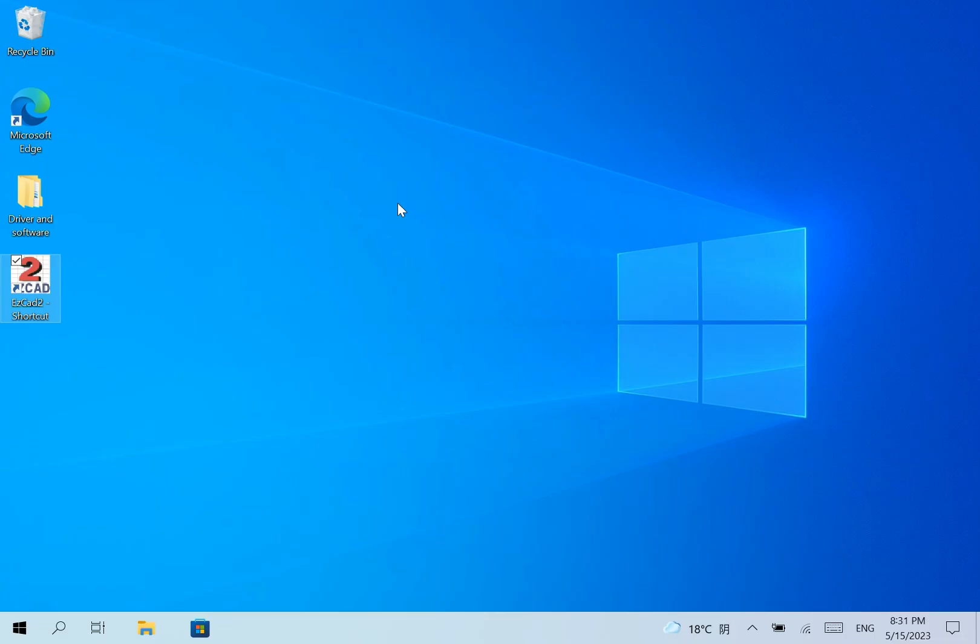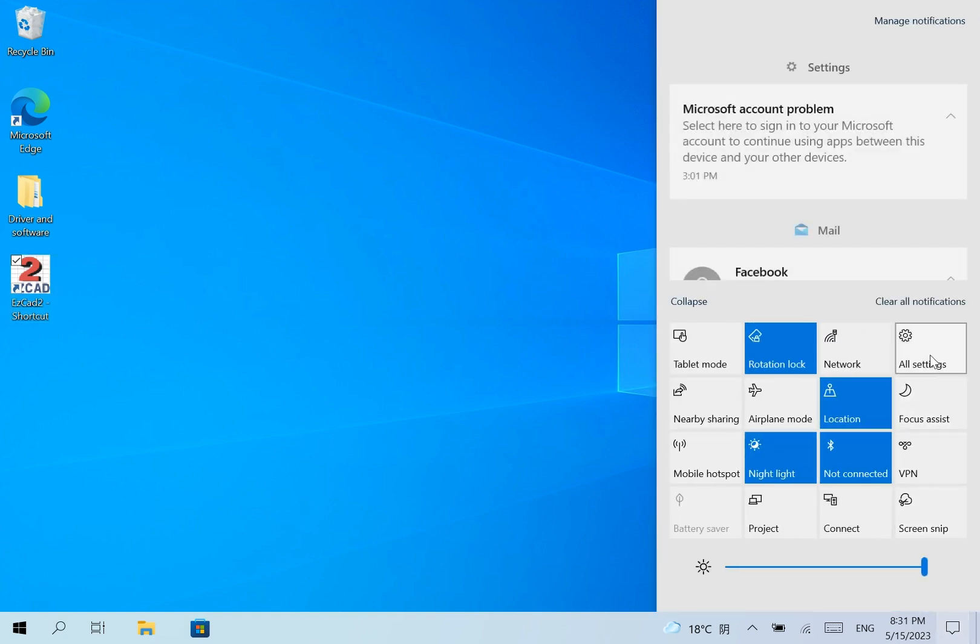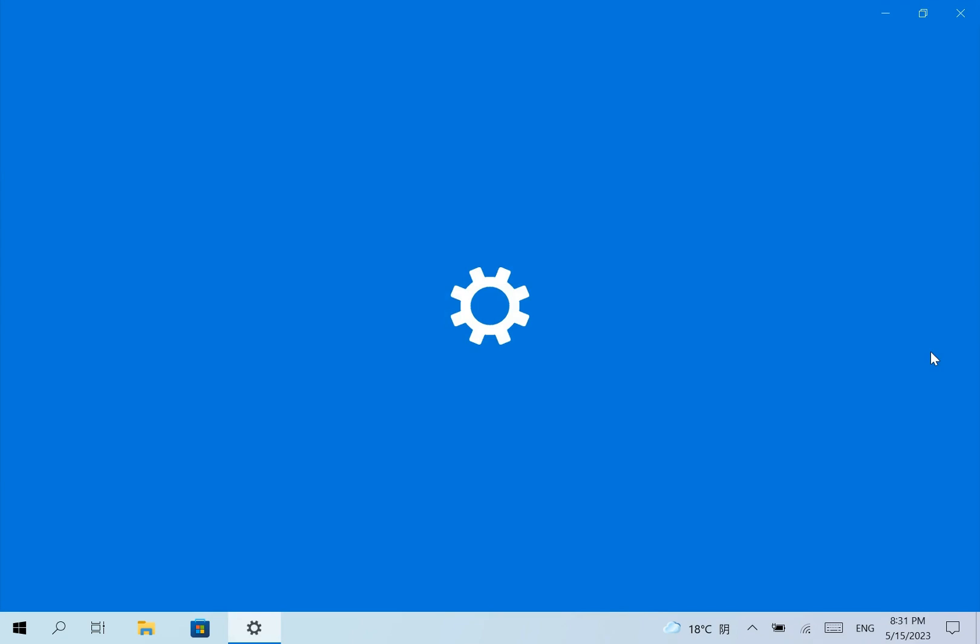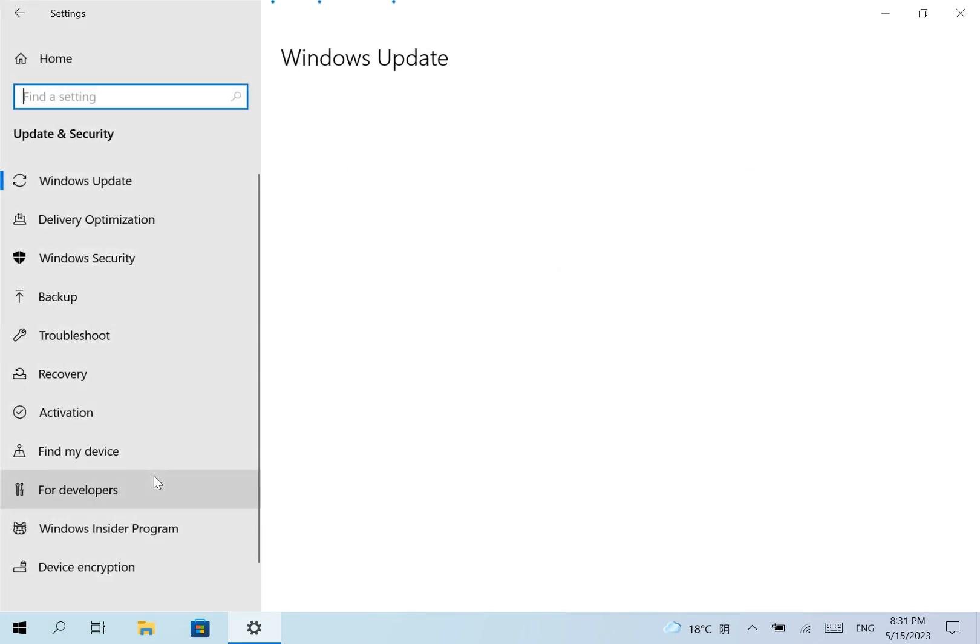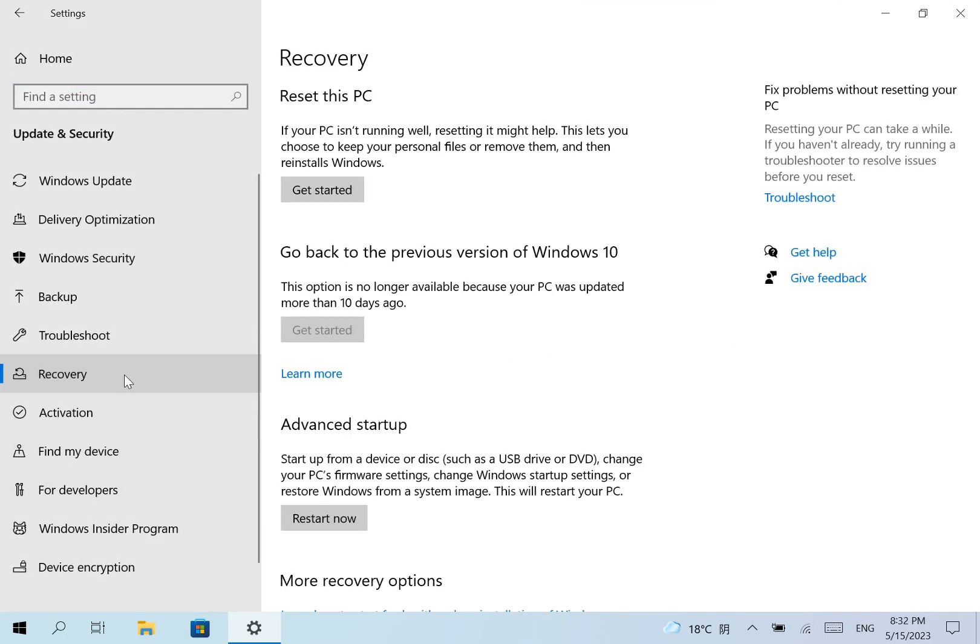The second solution can solve the problem permanently. Also, we click on All Settings, Update and Security, Recovery, Restart Now.